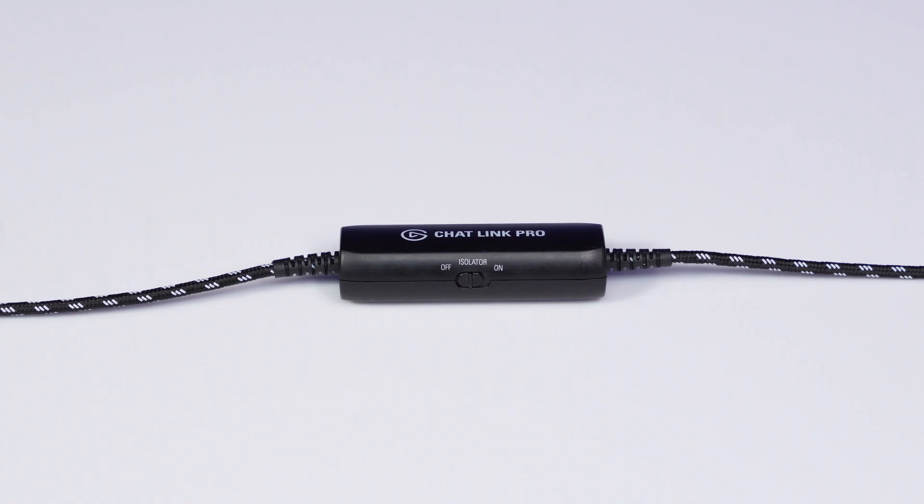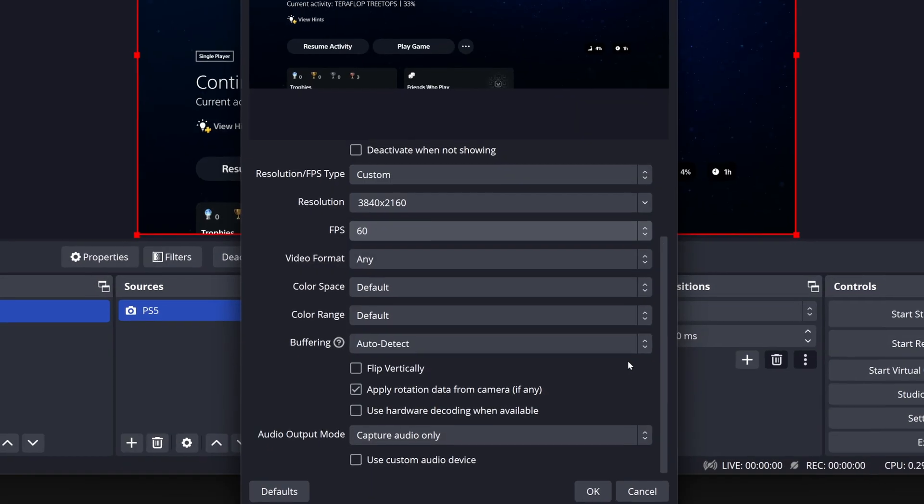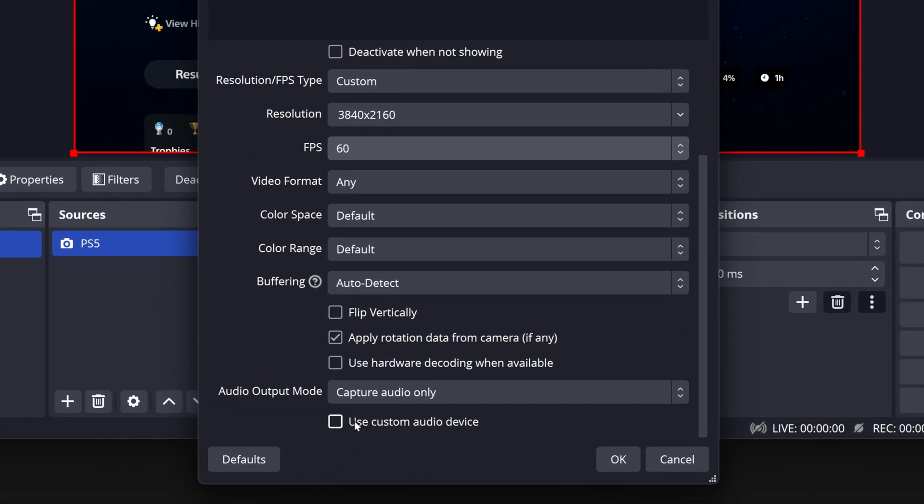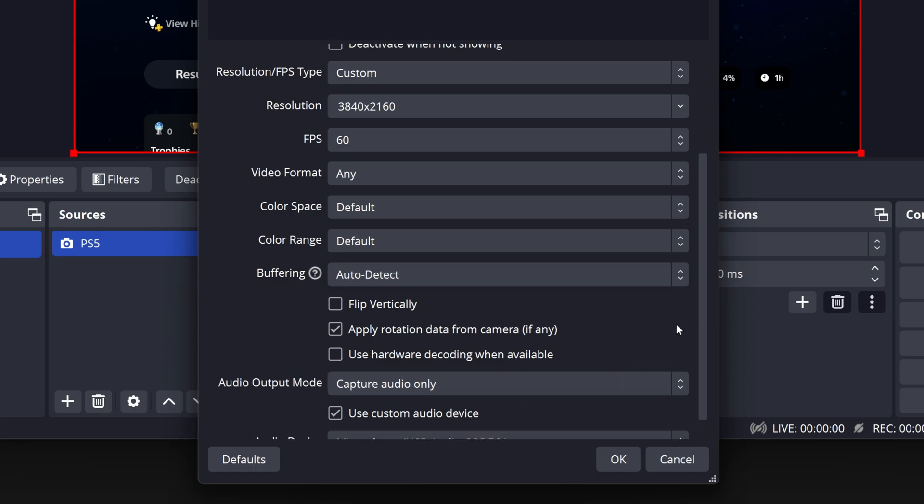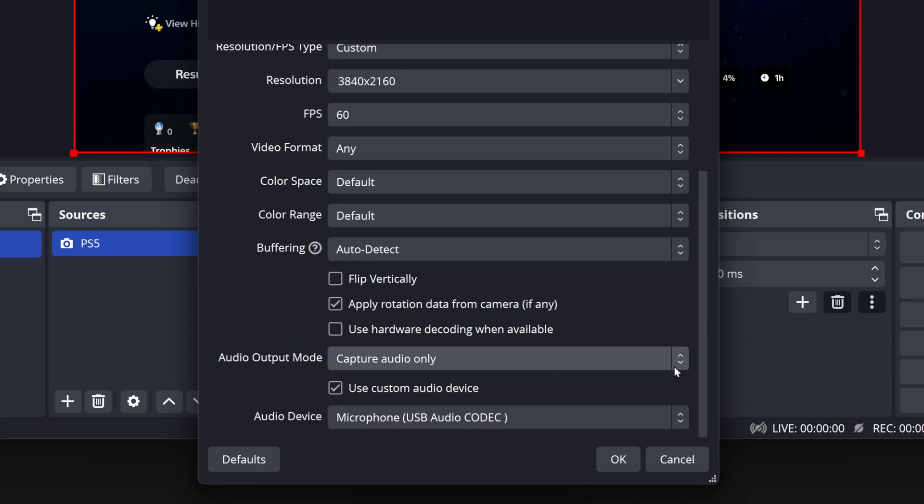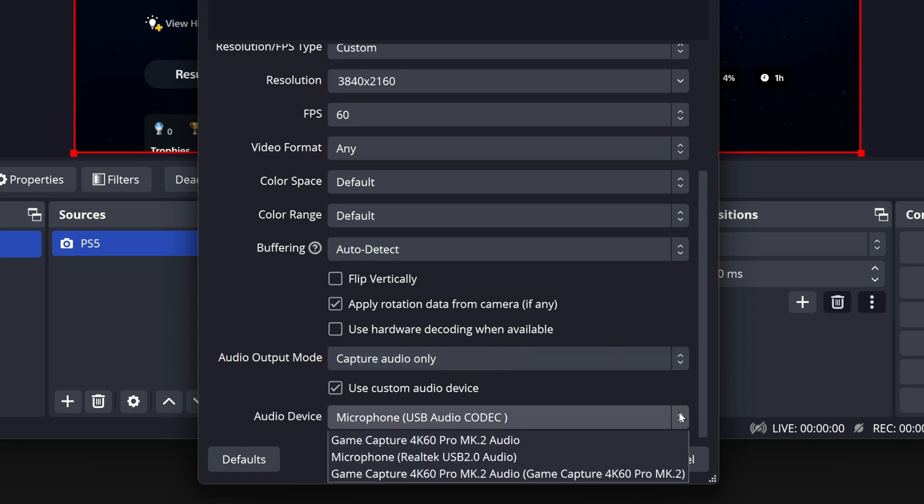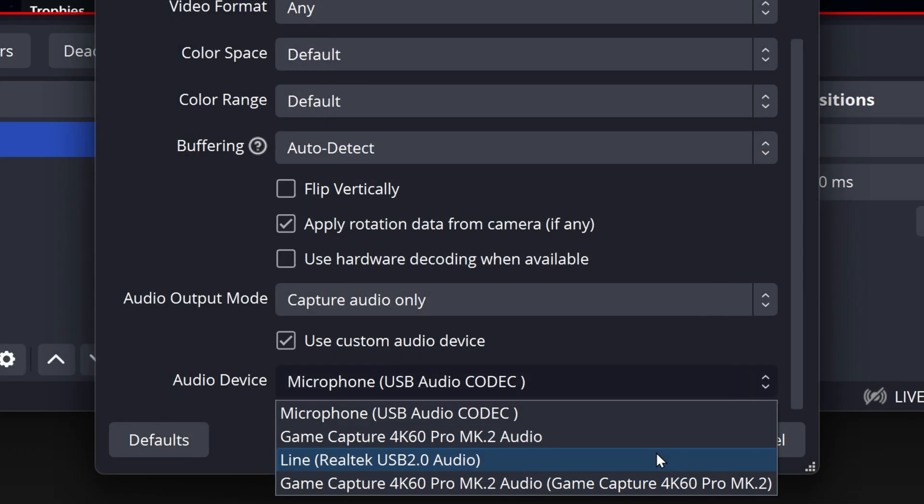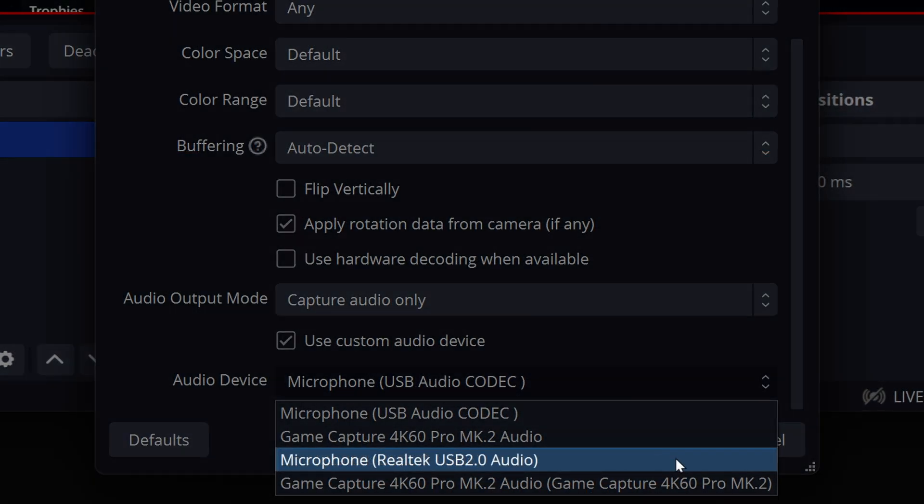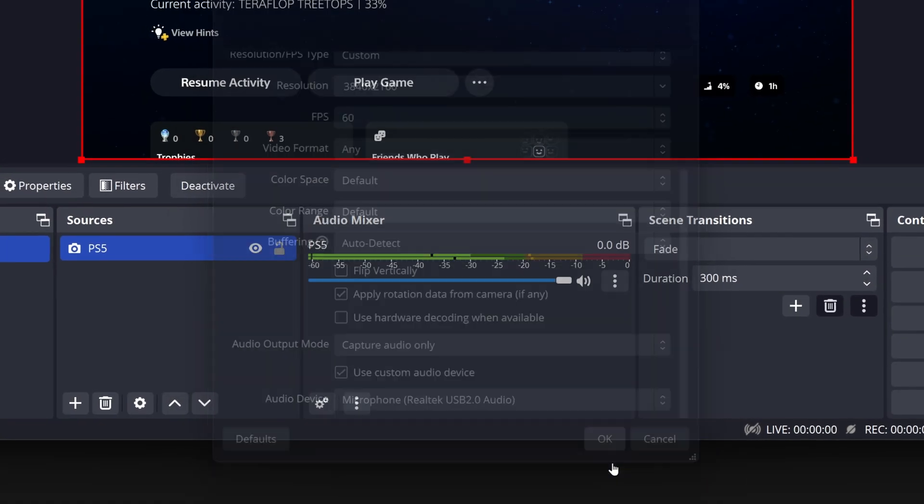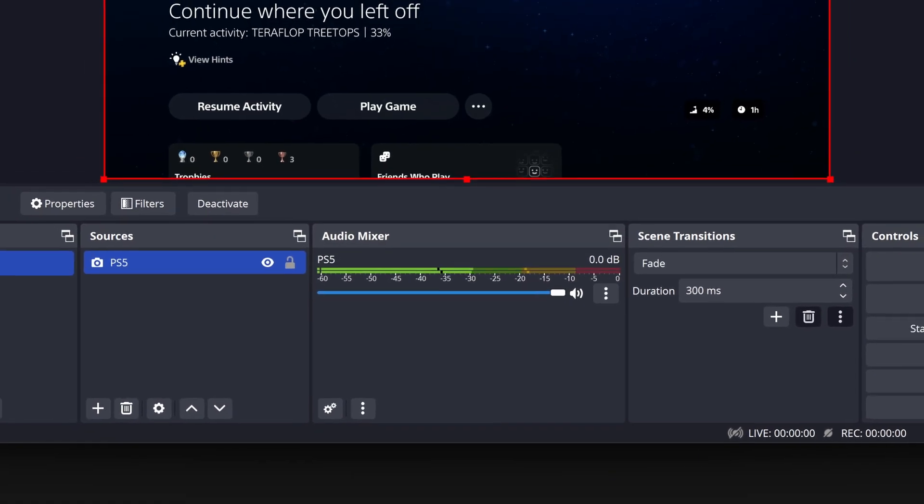If you are using Elgato ChatLink Pro, scroll down to the bottom and check the box next to Use Custom Audio Device. And in the drop-down menu, choose the audio input that ChatLink Pro is connected to. This is often a line-in or mic-in port. Click on OK to save your settings.